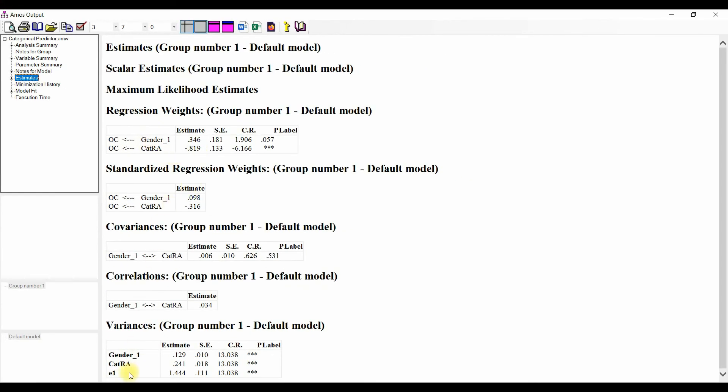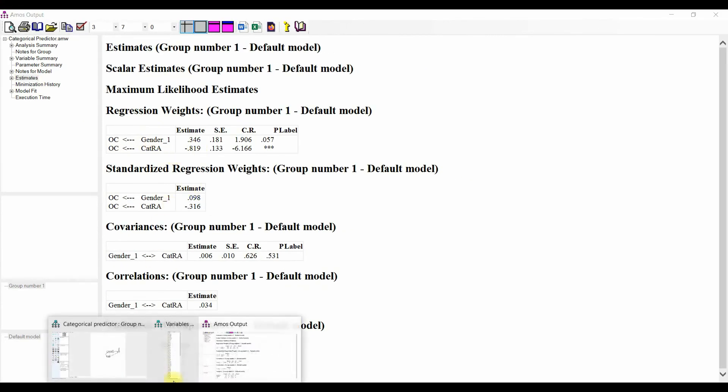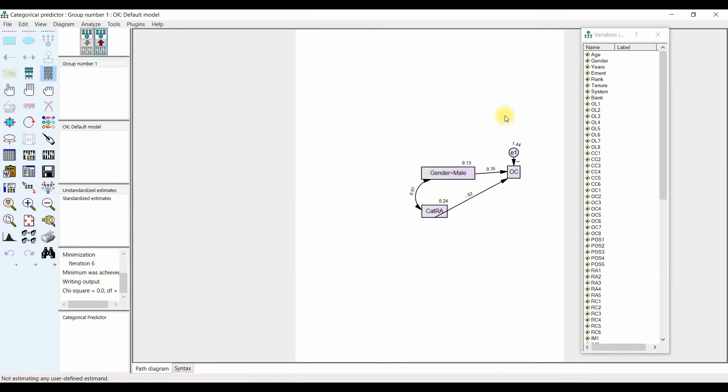So this is how you can use categorical predictor variables in IBM SPSS AMOS. Thank you very much.